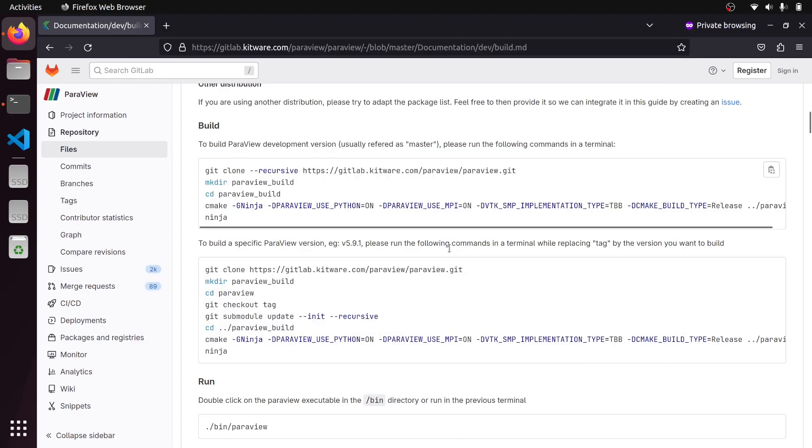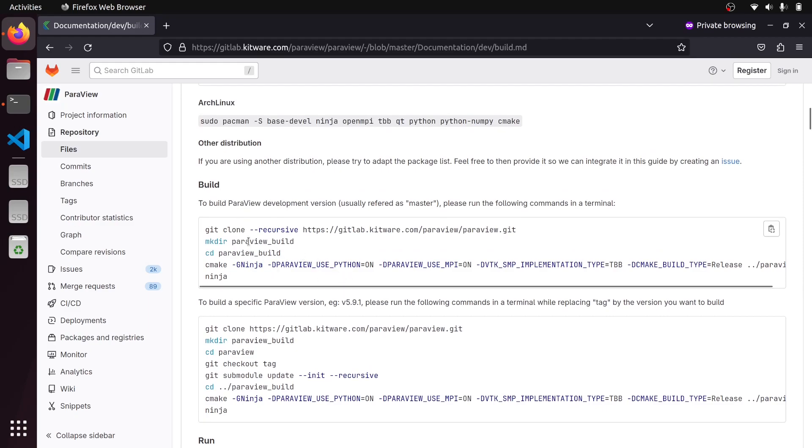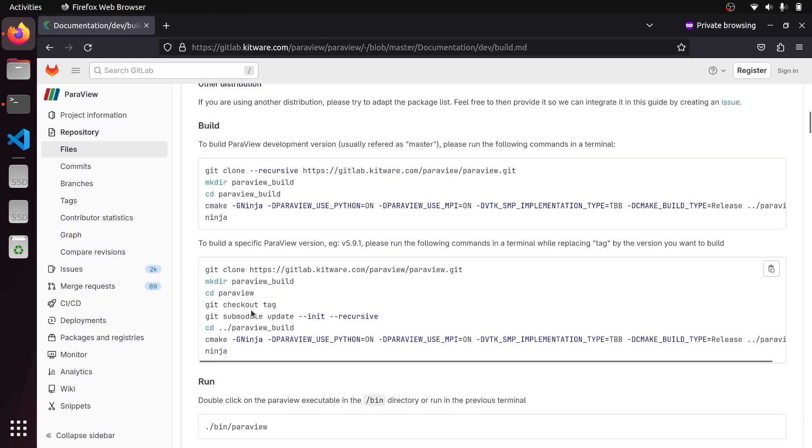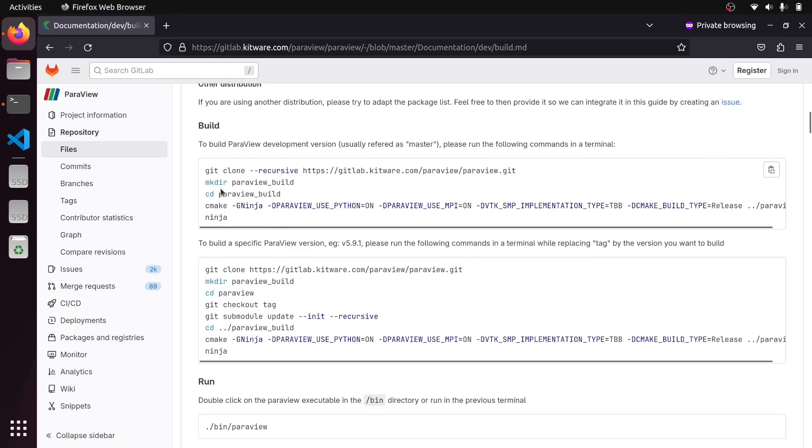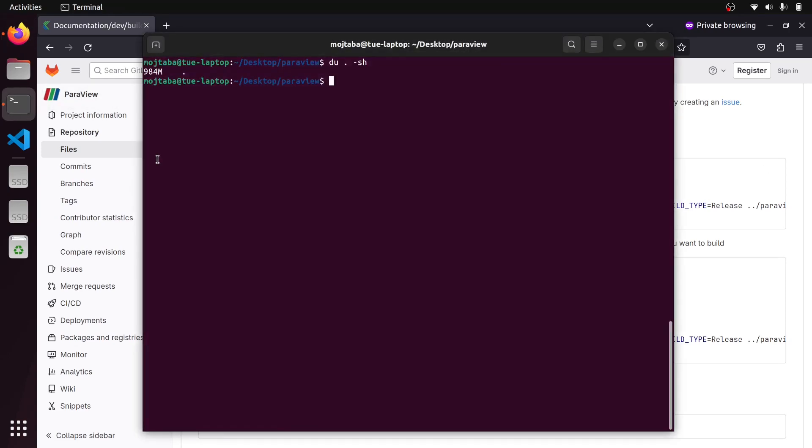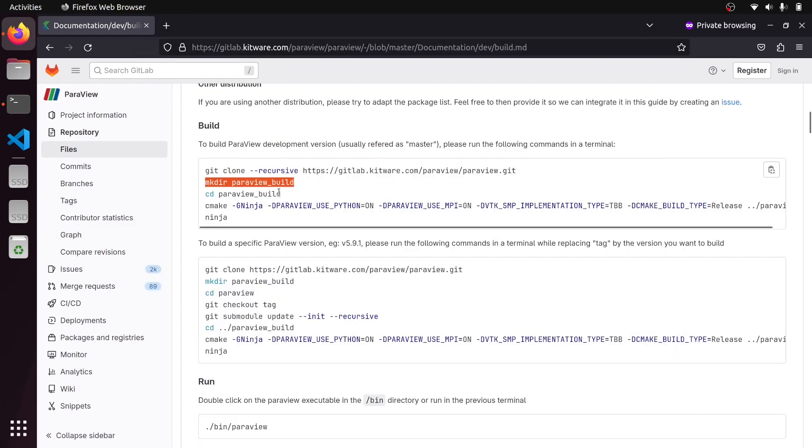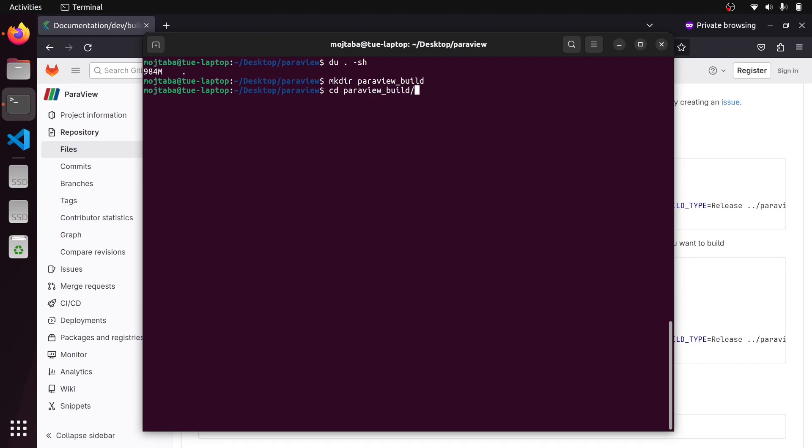So now we can continue to the build process. It also says that you can go inside the directory and check out a specific version. In this case, that's fine. We just want to build the latest version. Now we make the directory ParaView build, and then we go inside it.